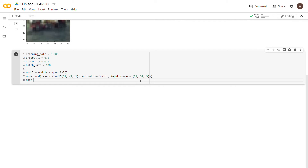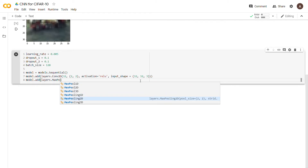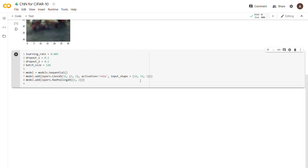Next we add model.add(layers.MaxPooling2D((2, 2))). Max pooling uses a 2x2 matrix that iterates through the entire image, keeps the largest value in each region, and discards the others. This reduces the image to something more manageable and faster for the neural network. Then we add a dropout layer: model.add(layers.Dropout(dropout_1)).